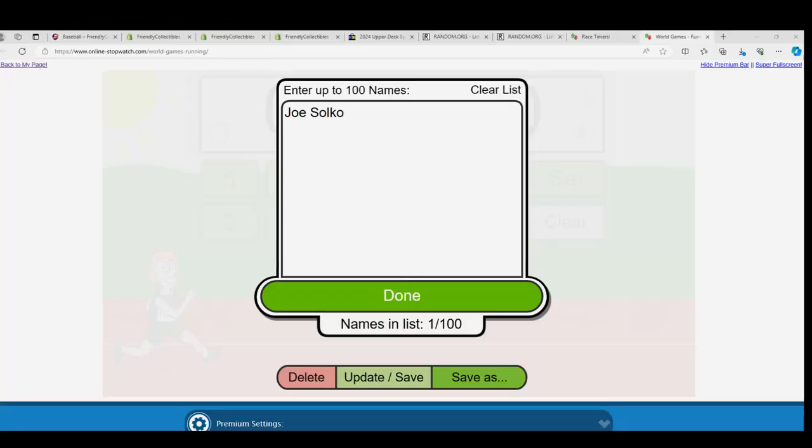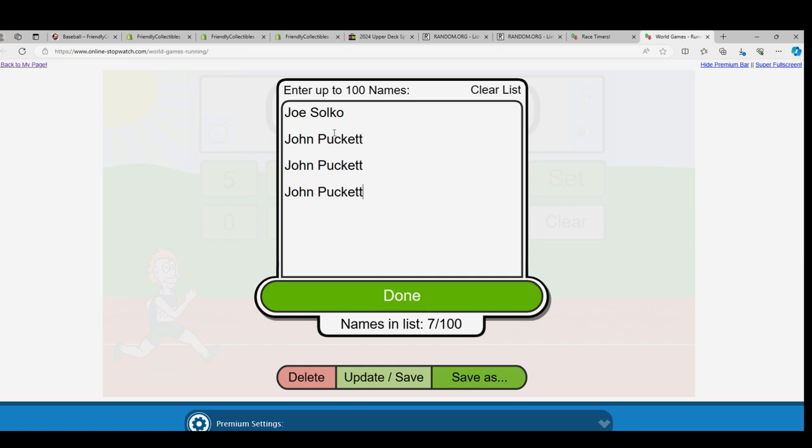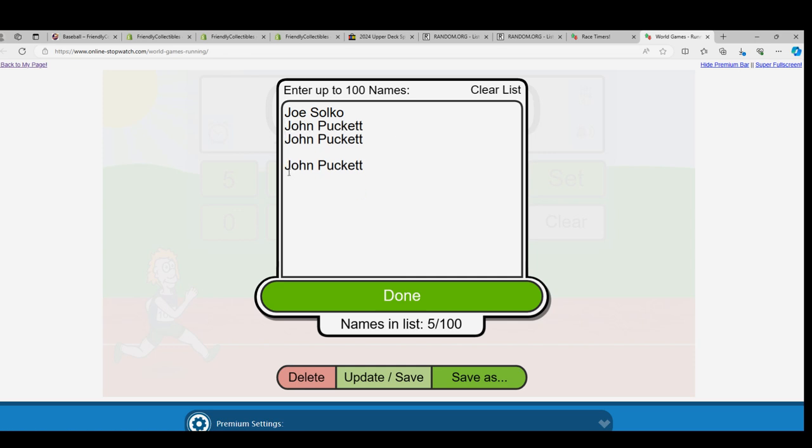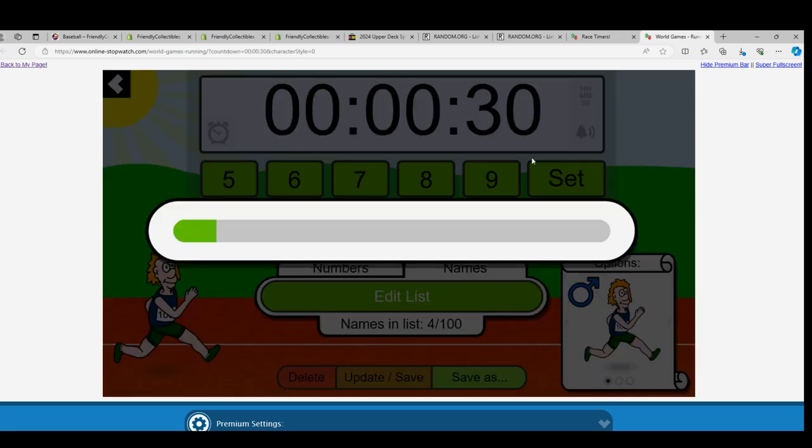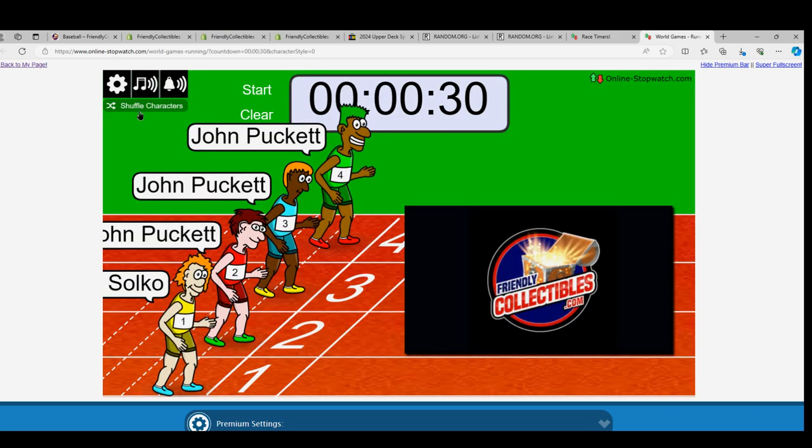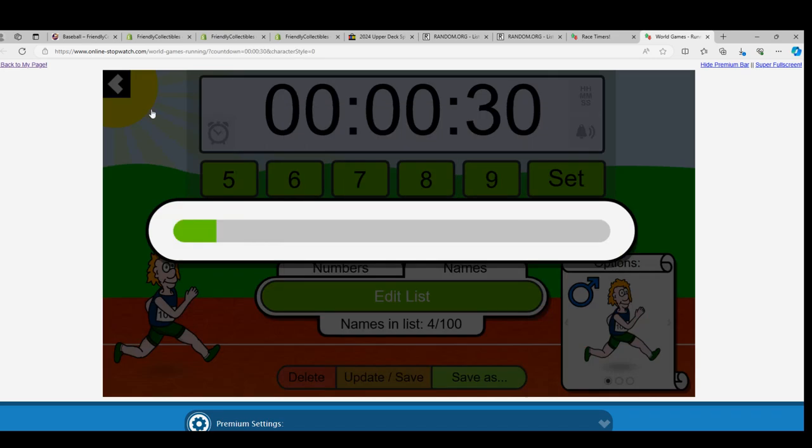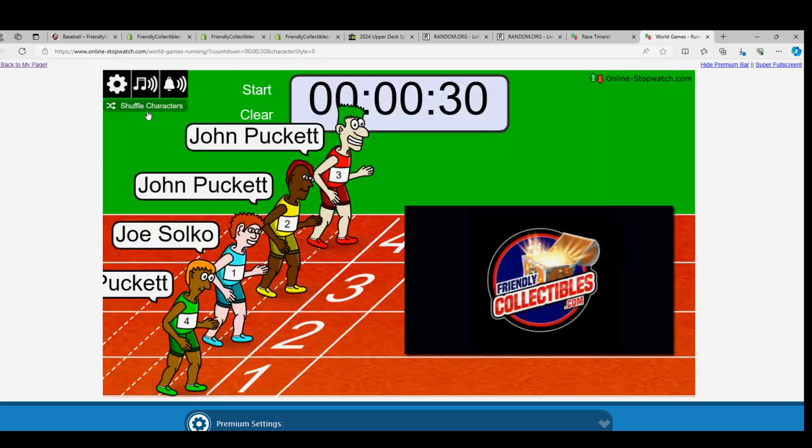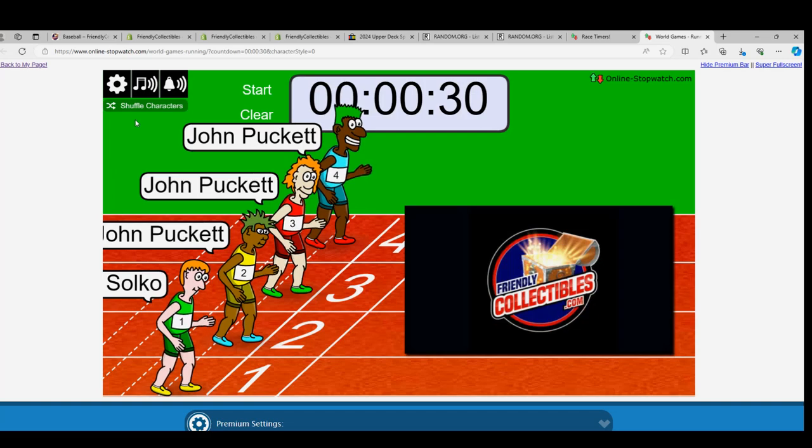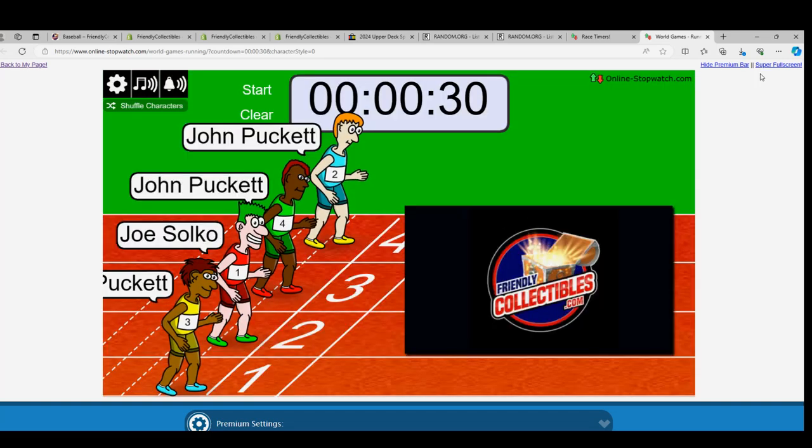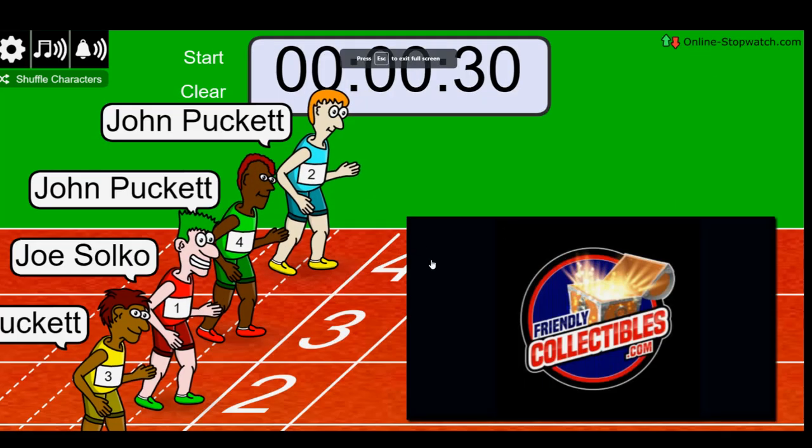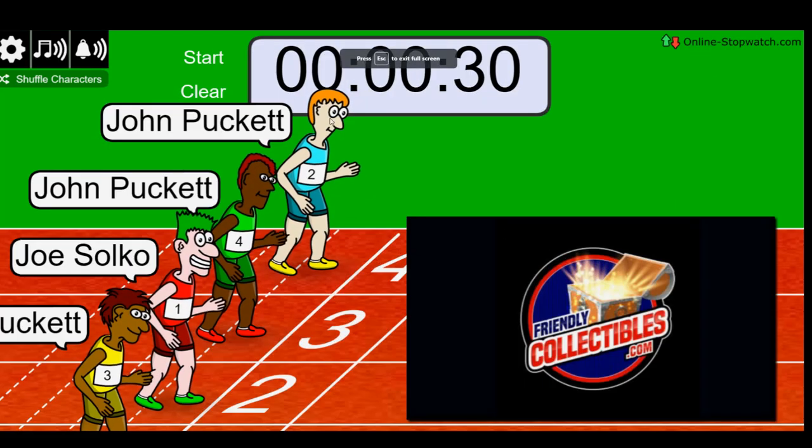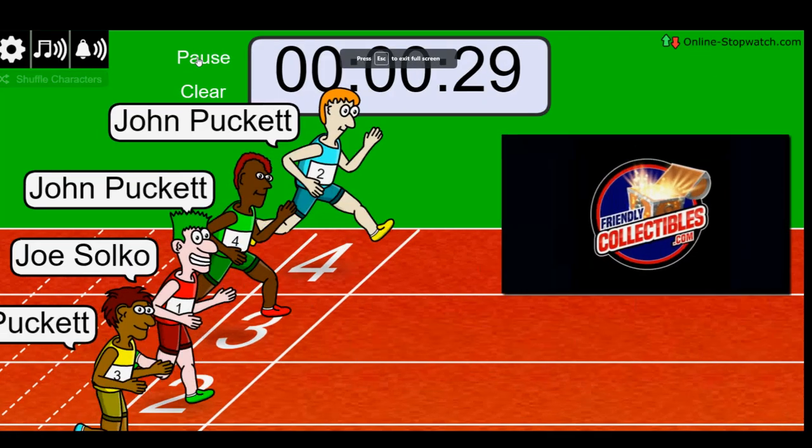Good luck in the race. Winner gets four spots. Lucky number seven, on your mark, get set, go!